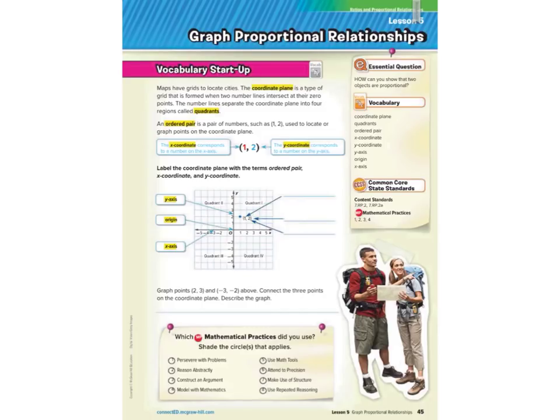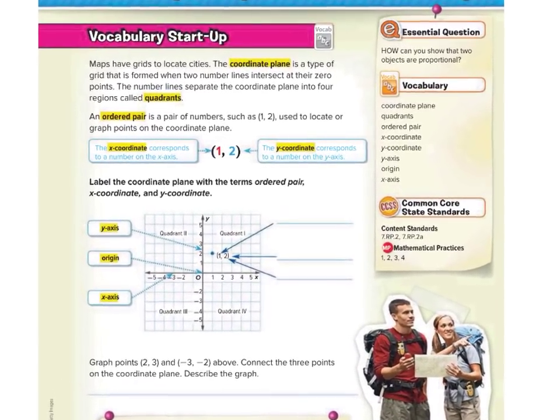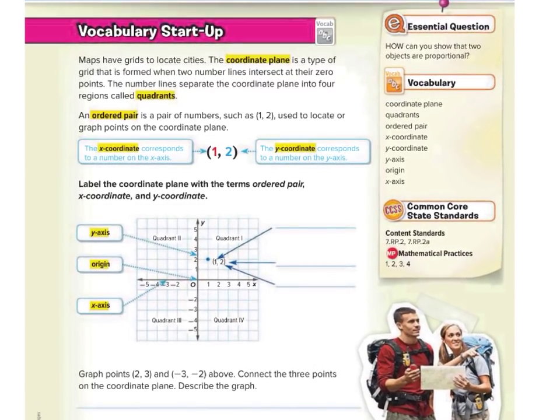Hi, Mr. Richards here. Today's lesson is on graphing proportional relationships. If we look at our vocabulary startup to start our lesson, maps have grids to locate cities.